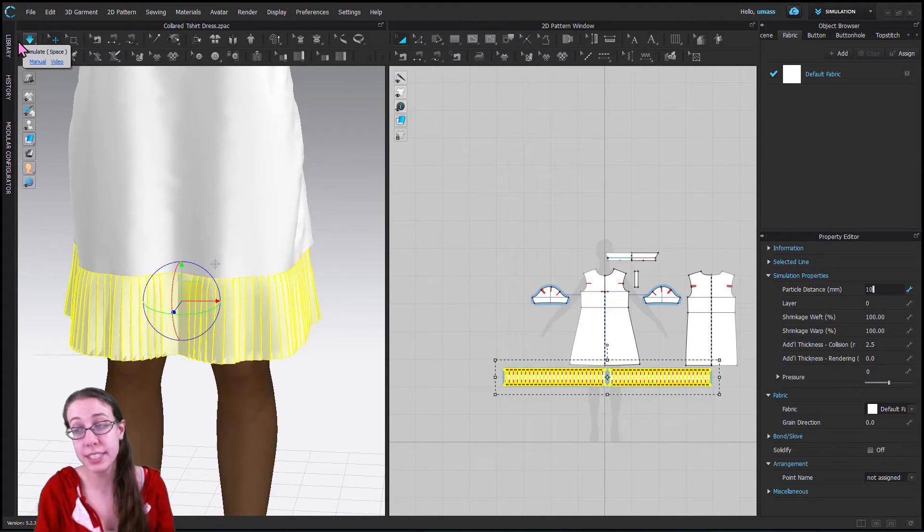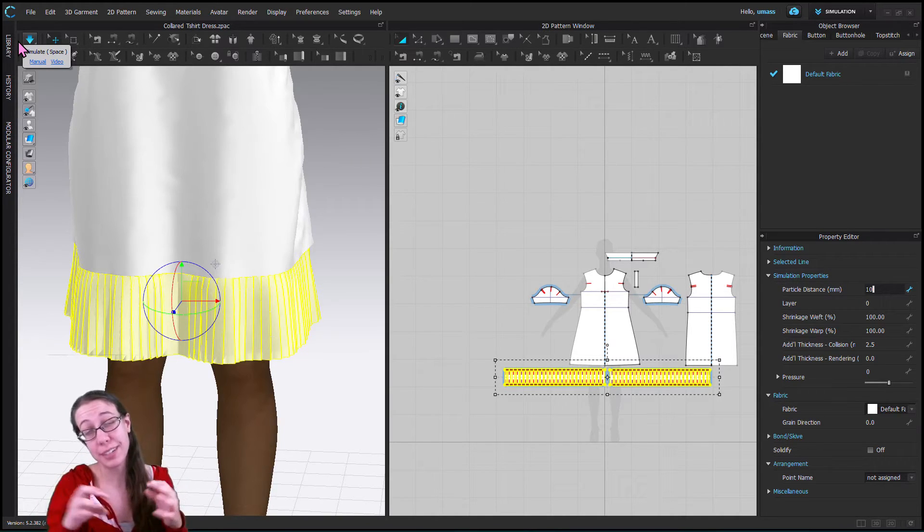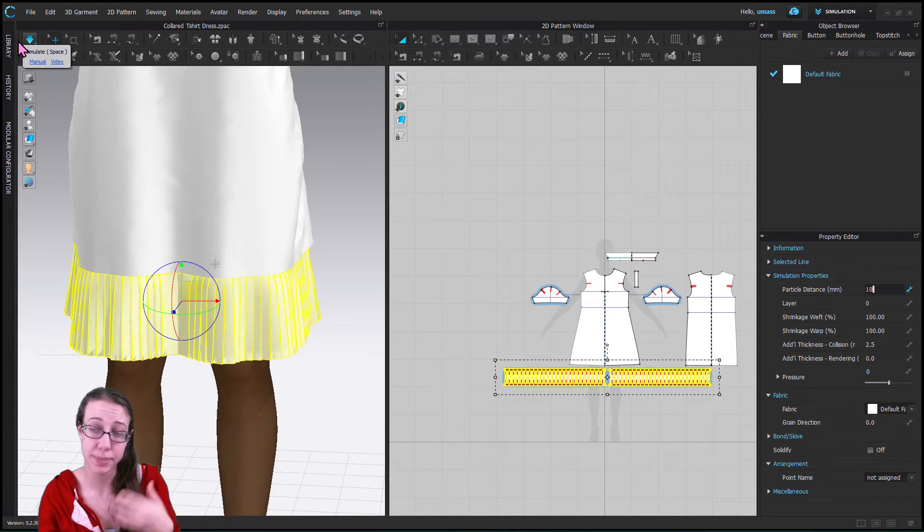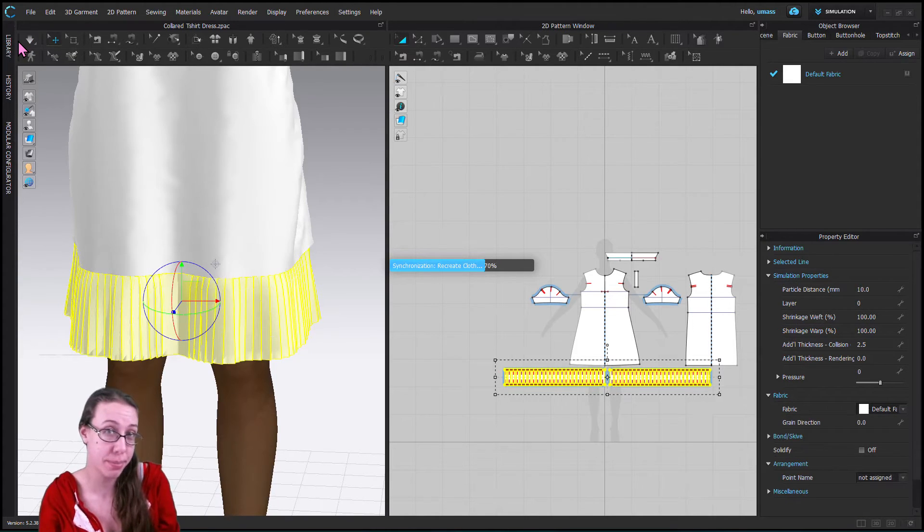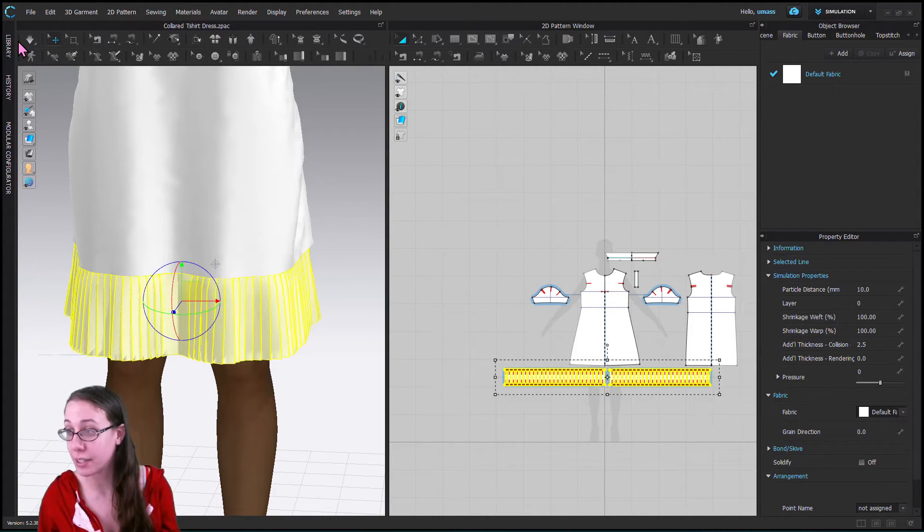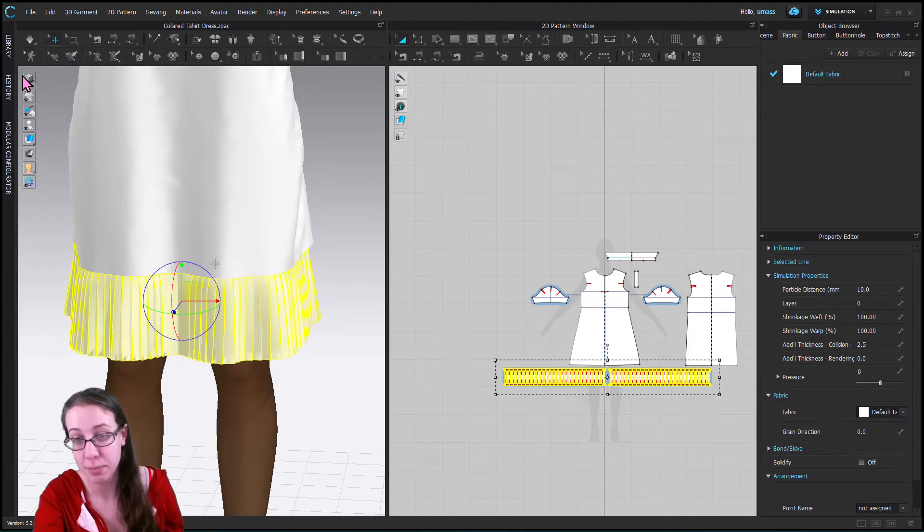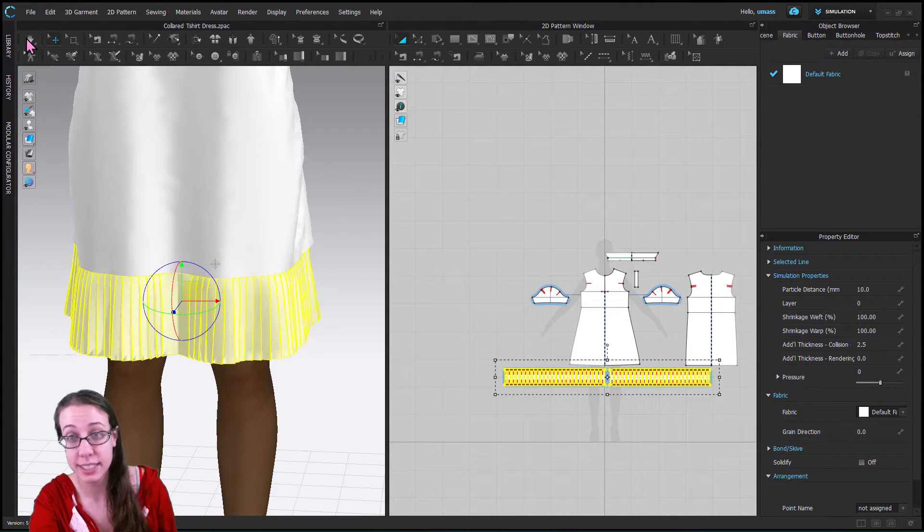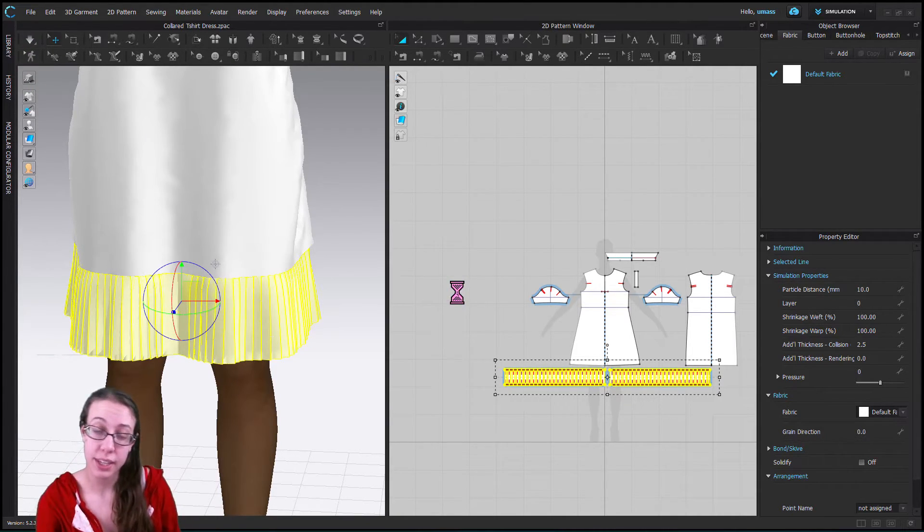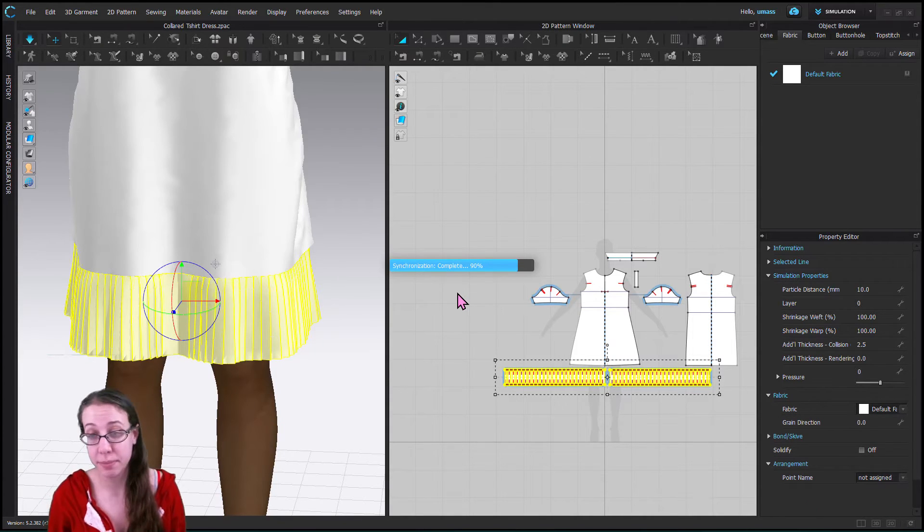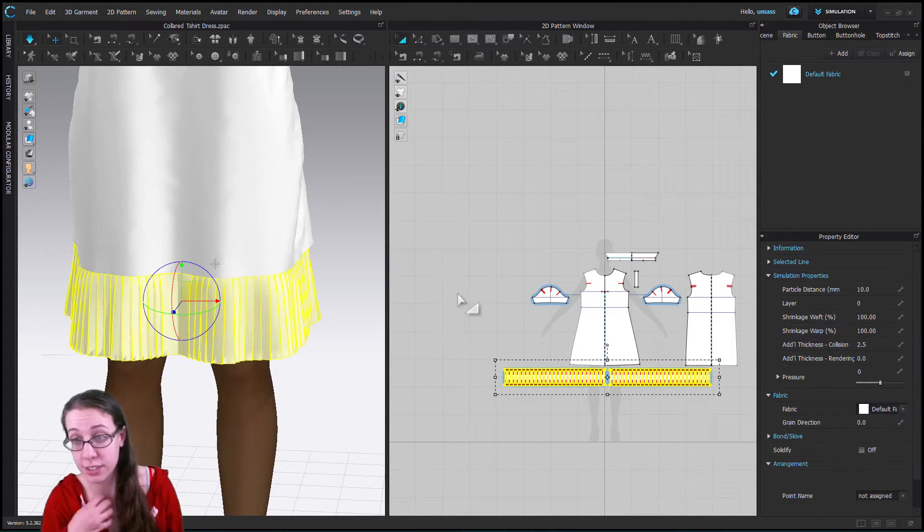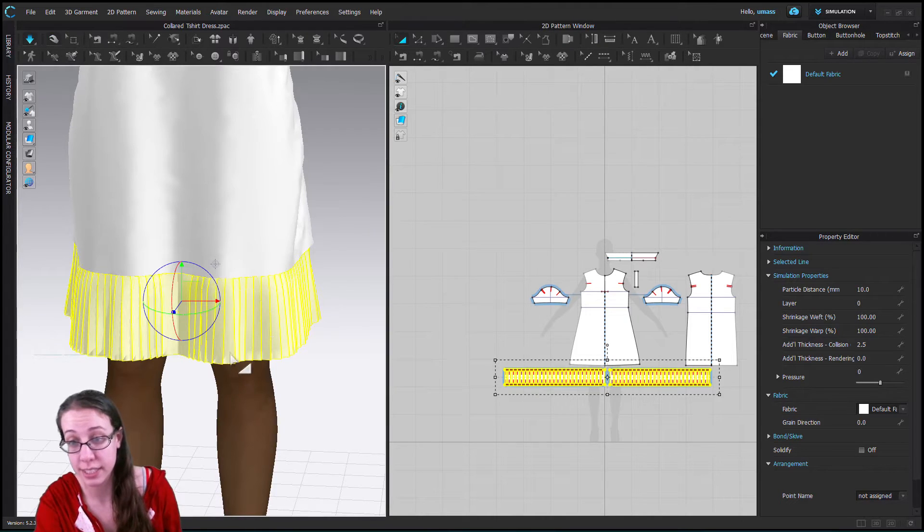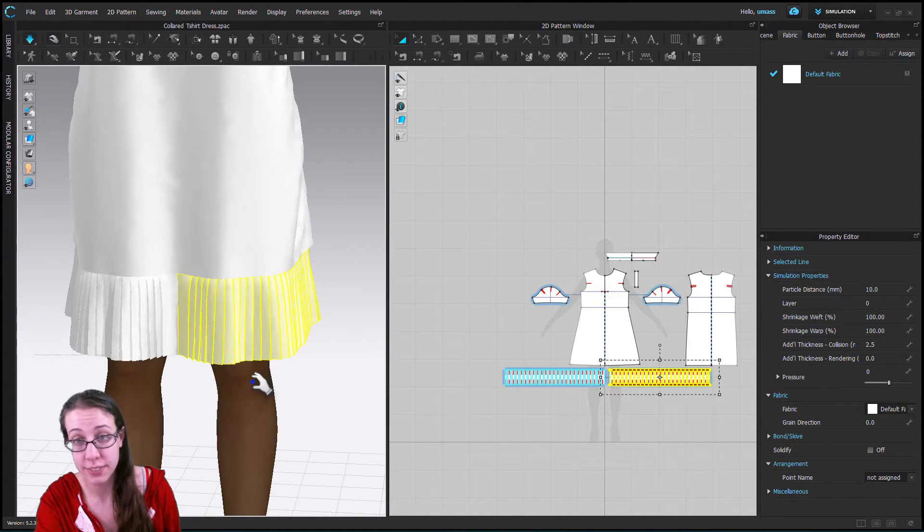And the particle distance means how far apart the polygons that make up this shape are. So now they're just 10 millimeters apart in scale instead of 20 millimeters which just allows things to fold and rest and sit more smoothly and beautifully.